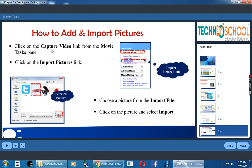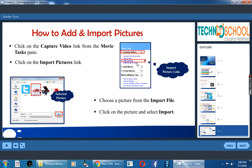How to add or import pictures? We have to bring pictures to our collections view. For that, click on the capture video link, which is in the movie task pane. Under movie task pane, click capture video. Below that you have import pictures link. So click on that import picture link.